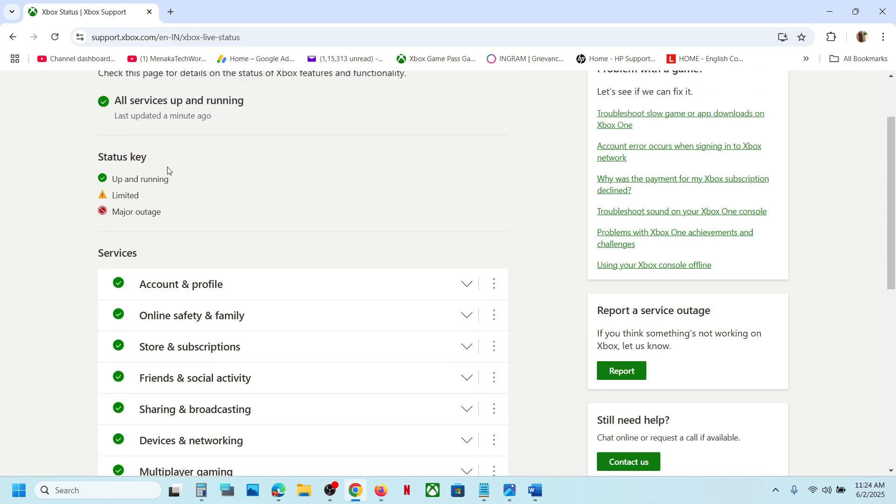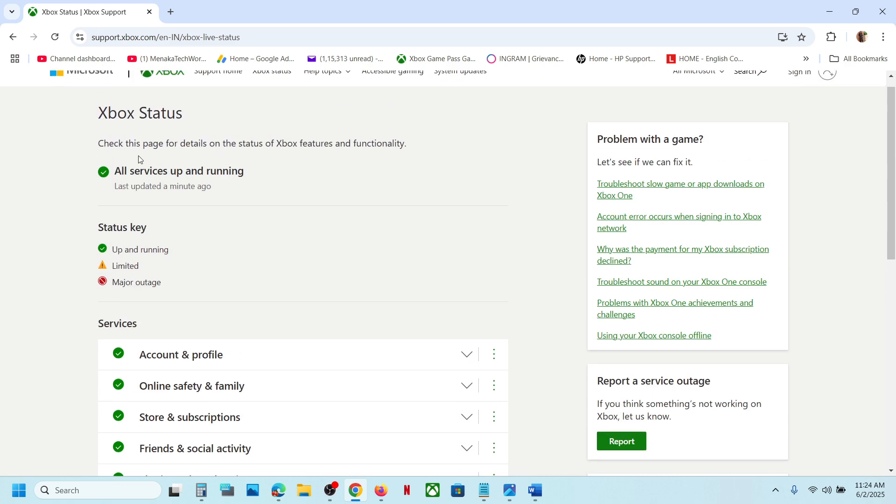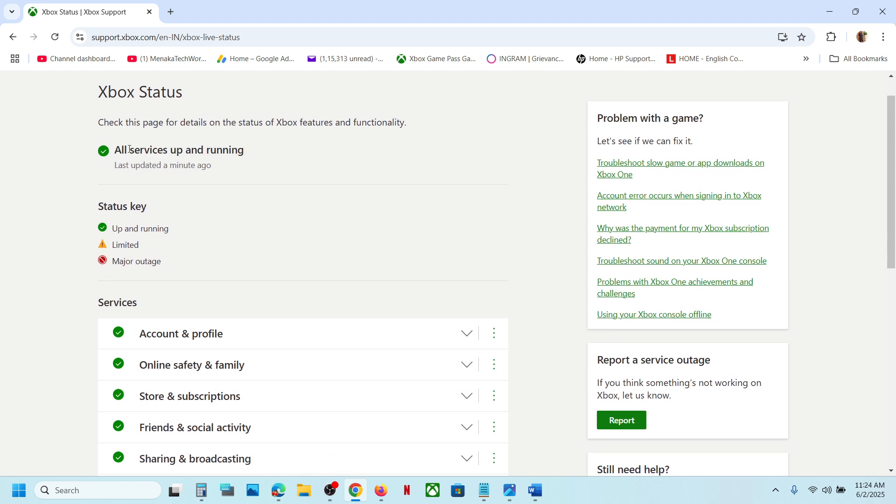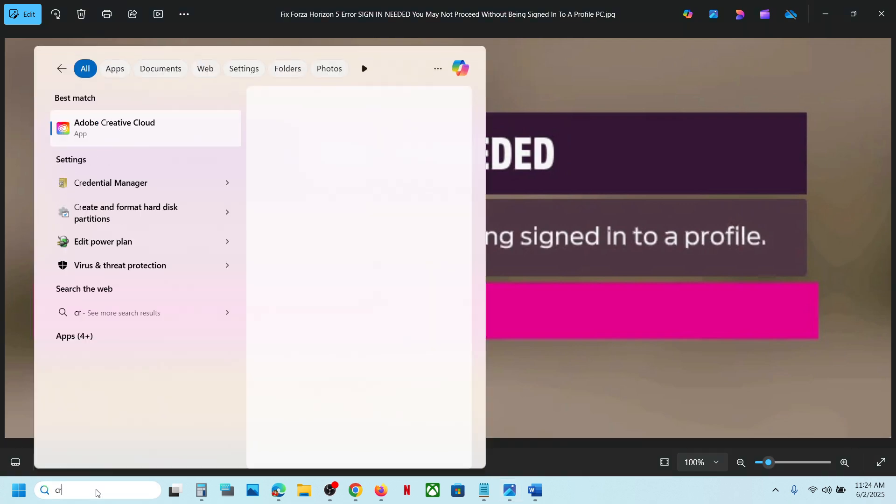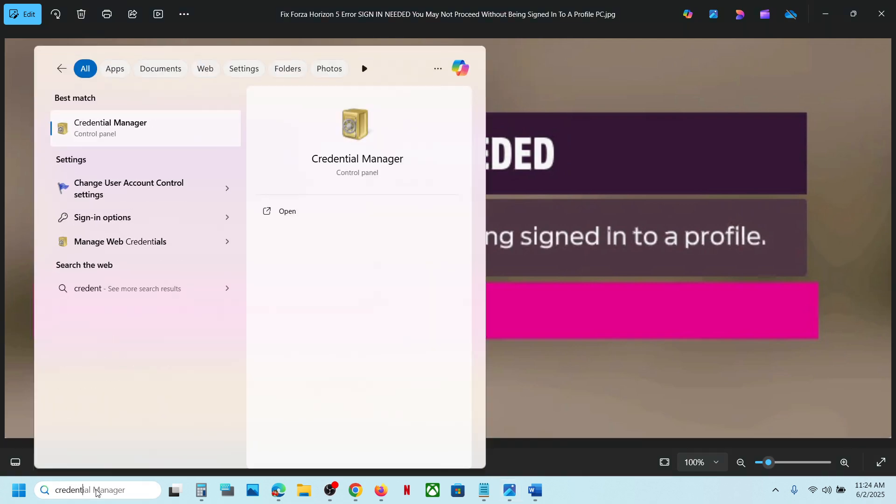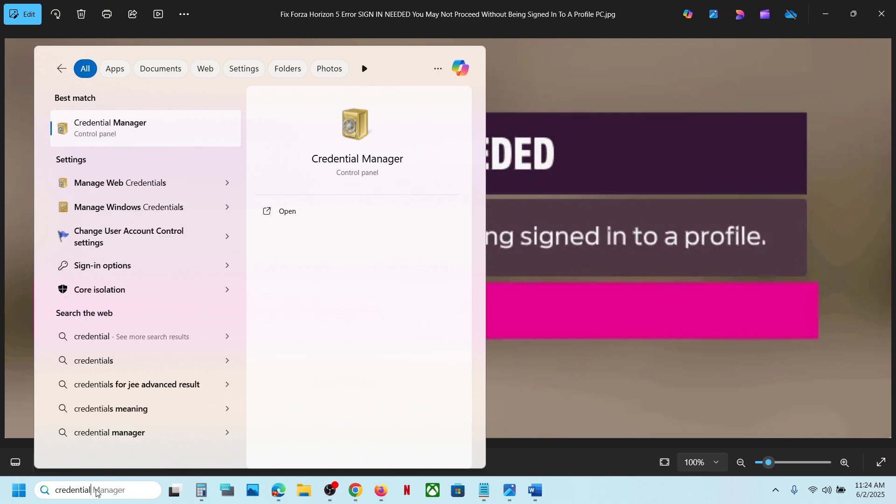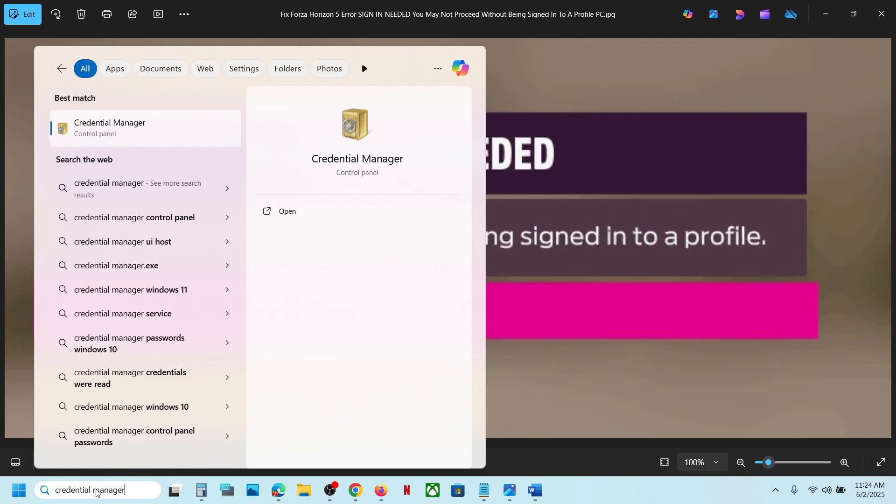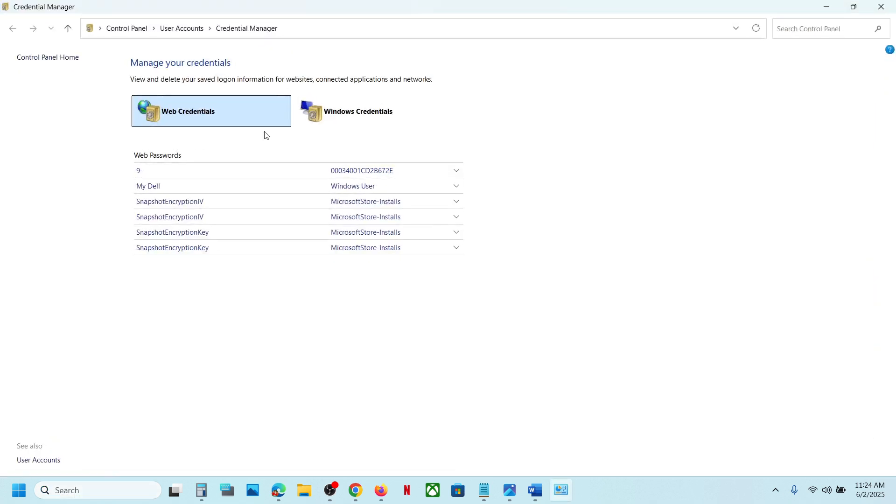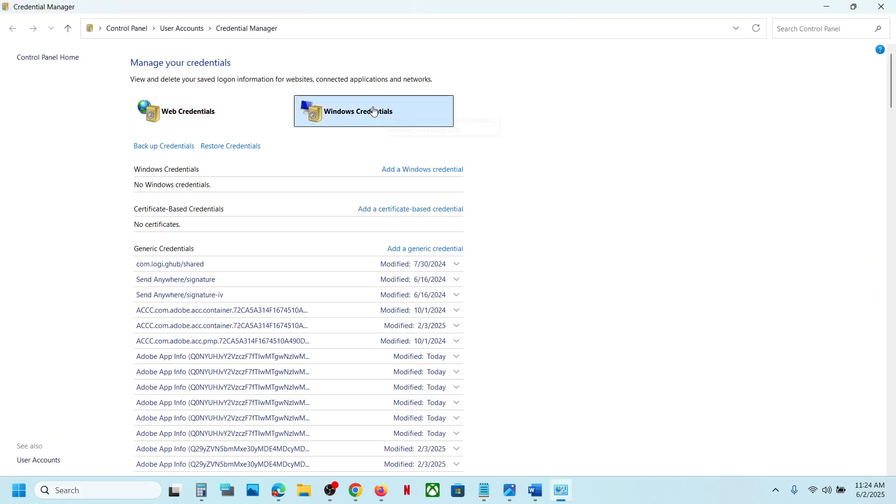Now if all the services are up and running and you're still receiving this error, in that case type in "Credential Manager" in Windows search box and then click on Credential Manager. Now go to Windows Credentials.